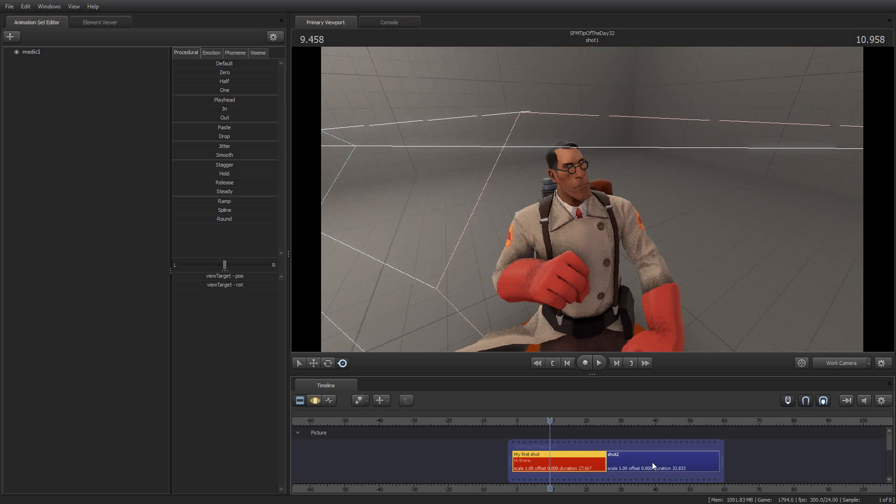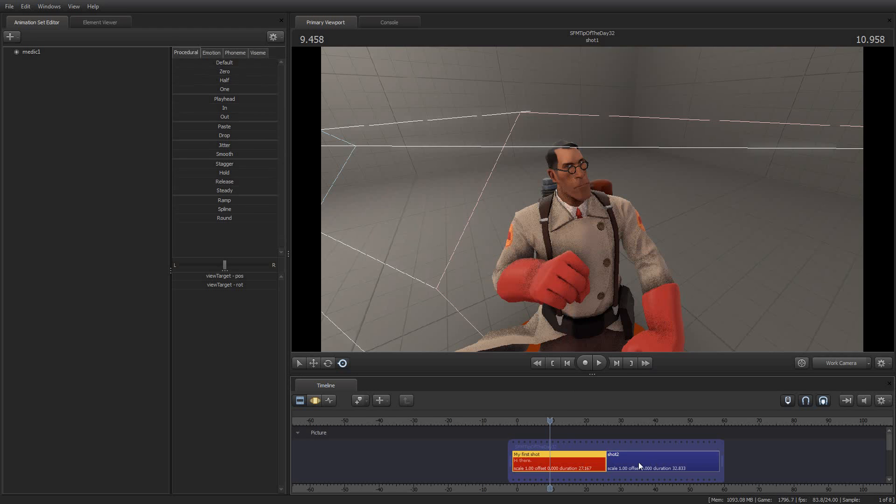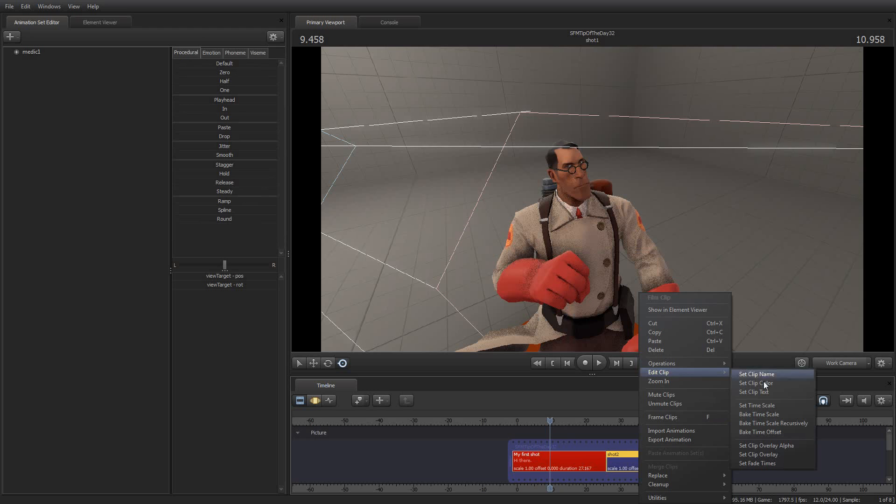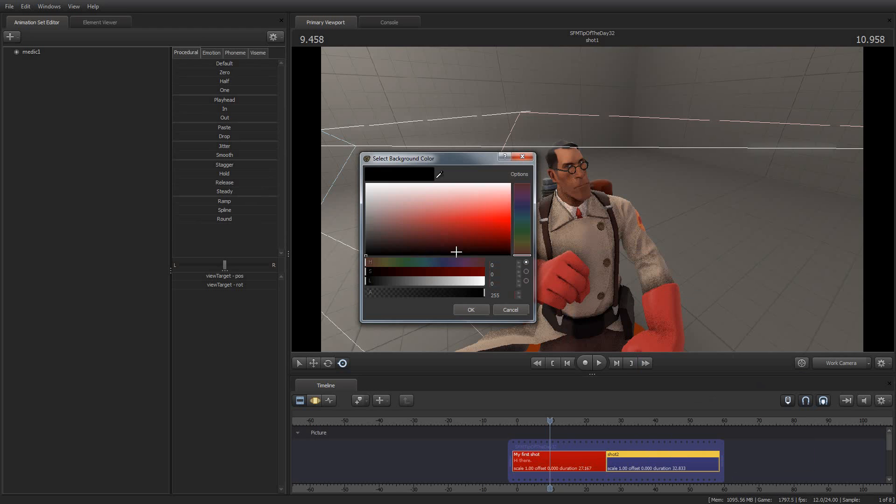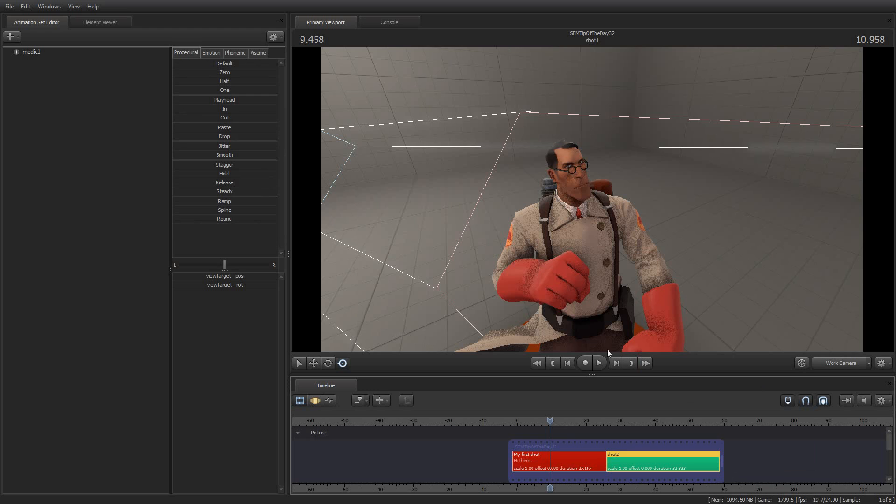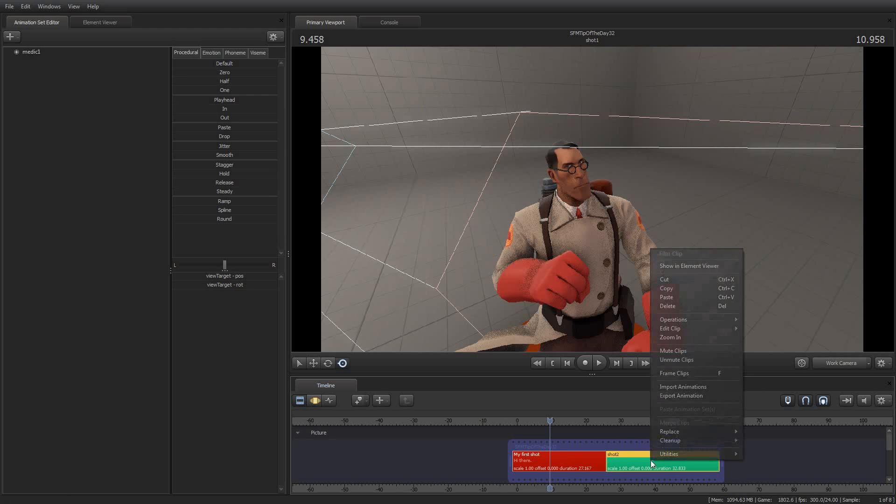And each clip can be independently colored. So I can set the color of number two to a more eye-pleasing teal, for example. Though it's certainly not very much easier to read.